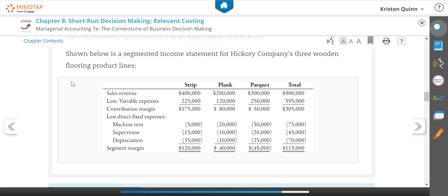Below is a segmented income statement for Hickory Company's three wooden flooring product lines: the strip, the plank, the parquet, and in total. It's broken down using the contribution margin income statement format. We start with revenues, minus all variable expenses to get our contribution margin, and then we have three direct fixed expenses — machine rent, supervision, and depreciation — which are directly linked to those specific segments. They also give us the segment margin for each one.